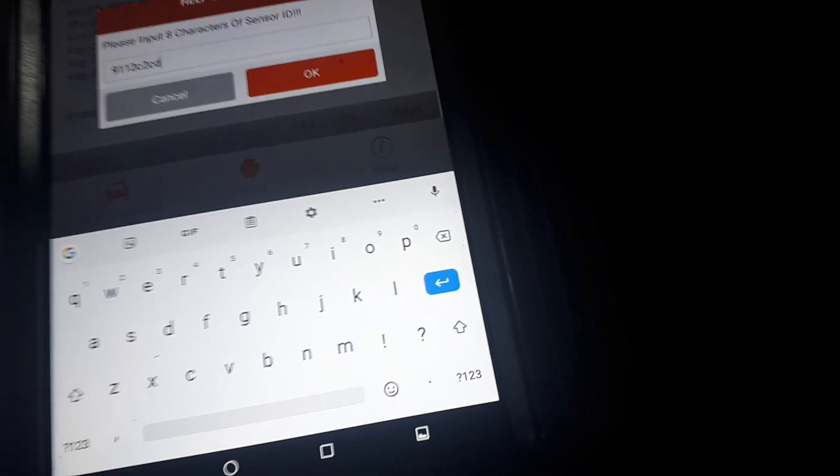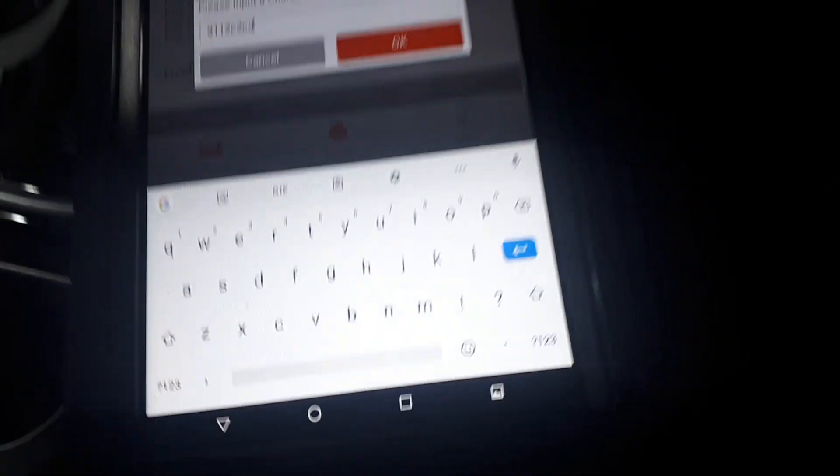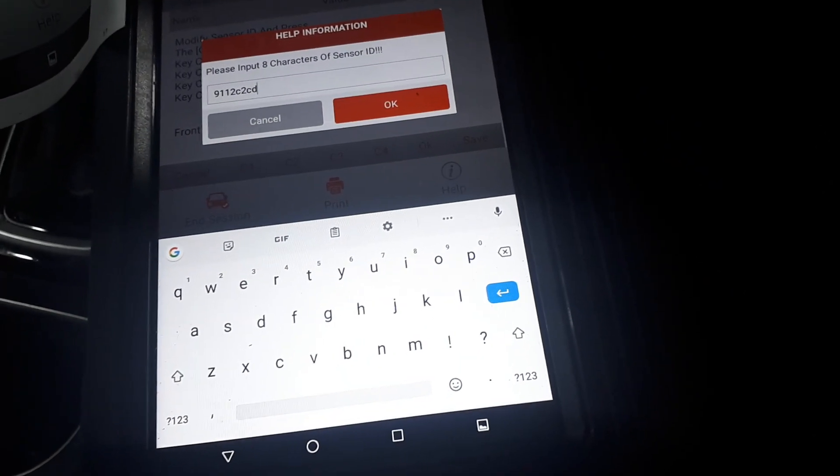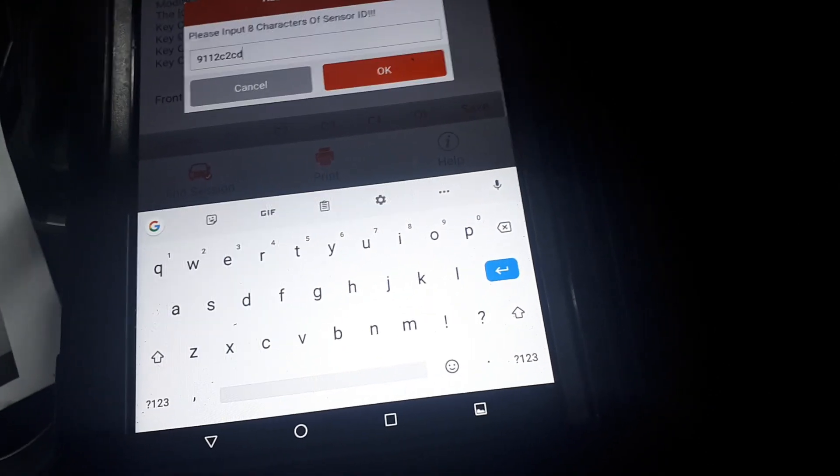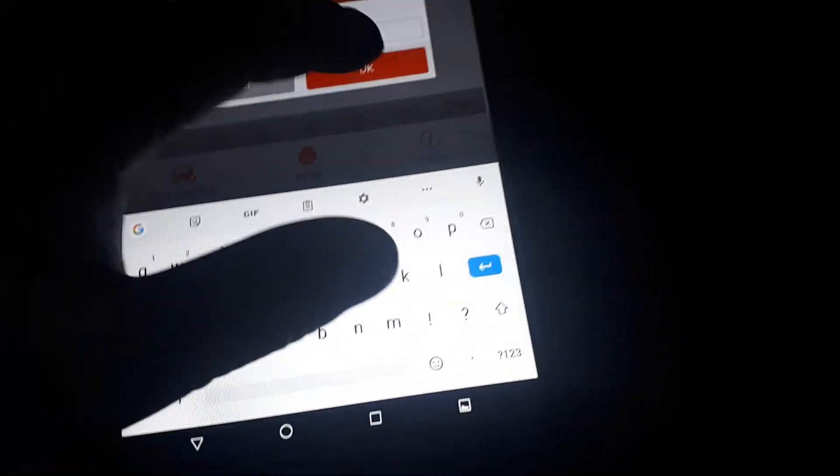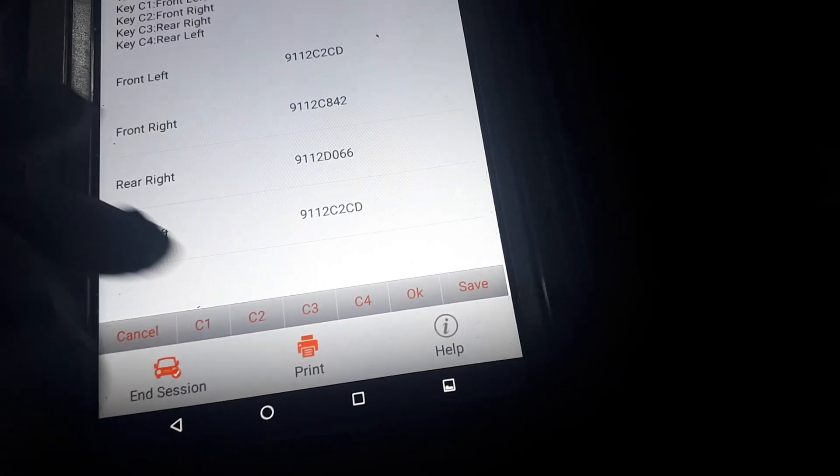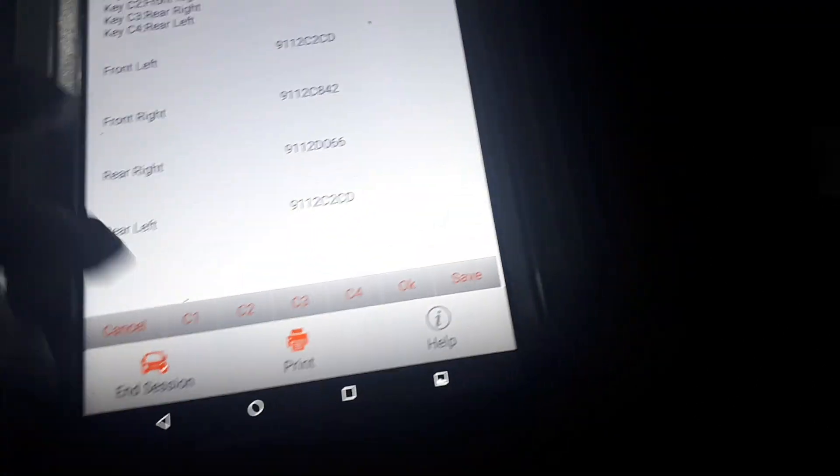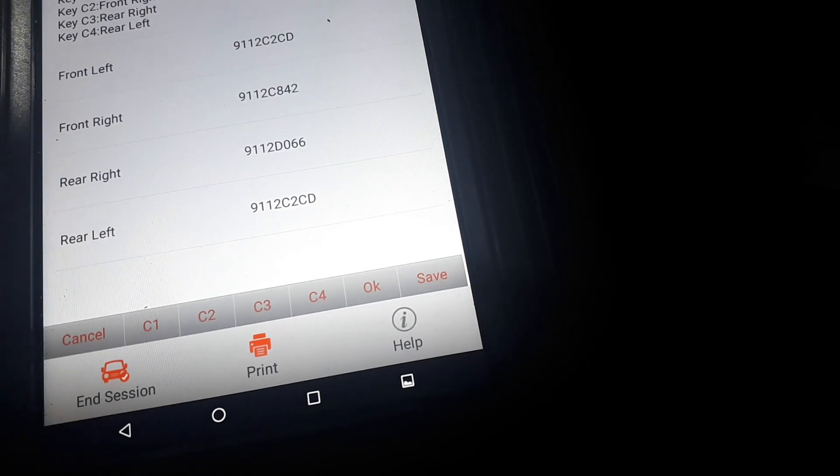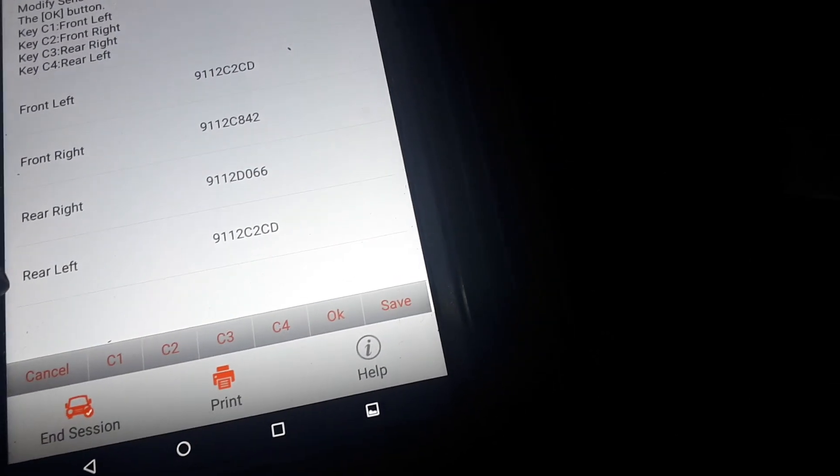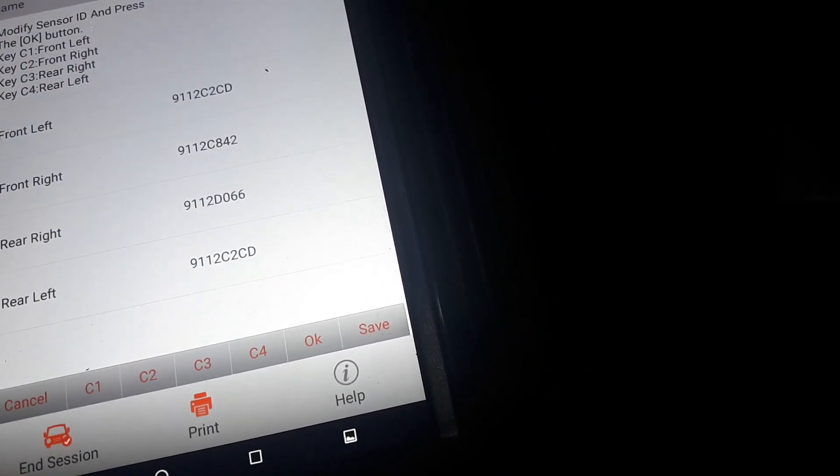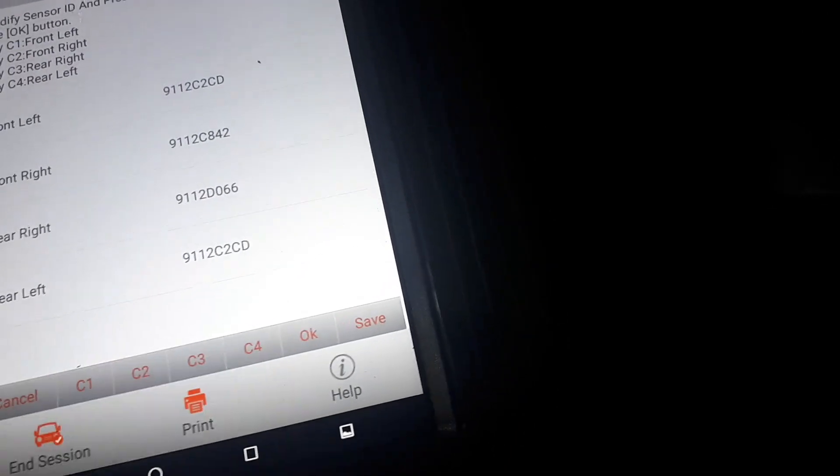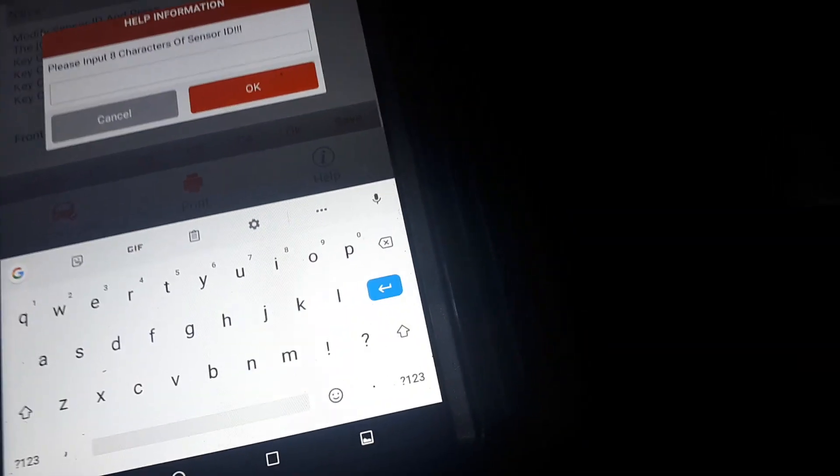Right, all right. So this is our rear left: 9-1-1-2-C-2-C-D. Should be eight characters. So go ahead and get our rear ones. Okay, then we're going to go to our rear left. So front, rear left, let's keep it in pairs. So that's going to be rear left is C4. I'm going to input 9-1-1-2-C-5-7-7. Okay.